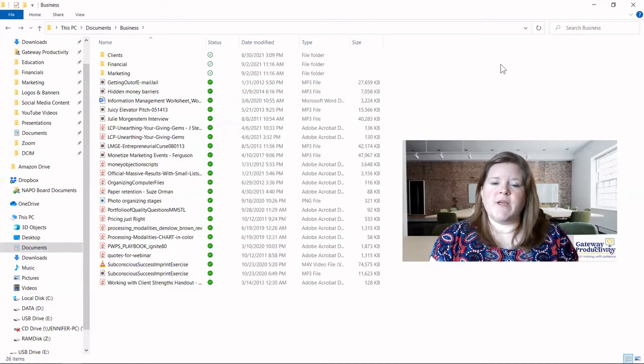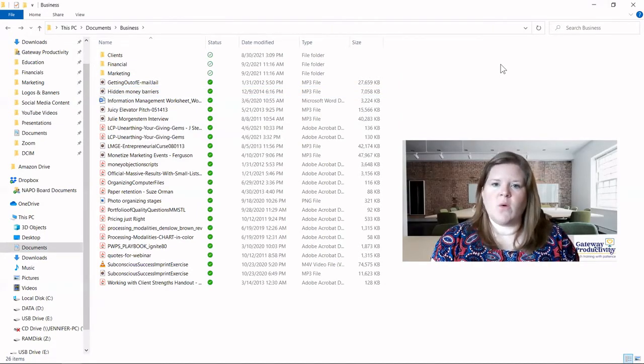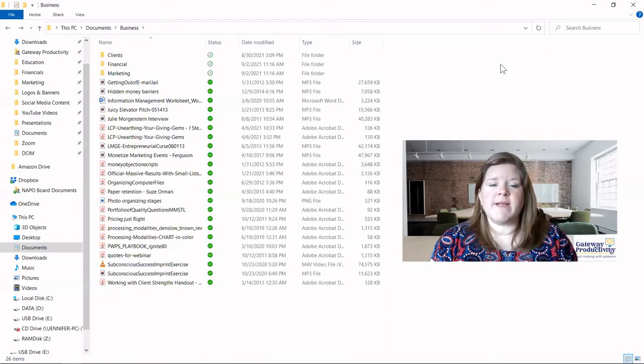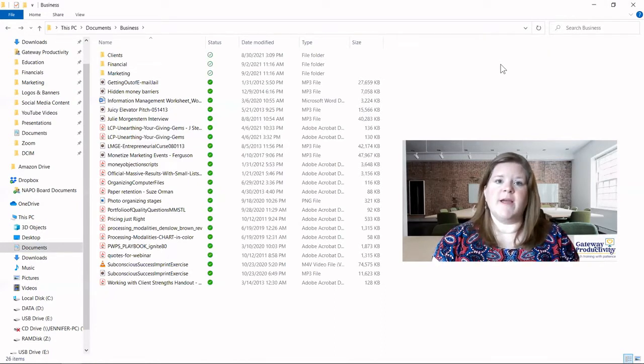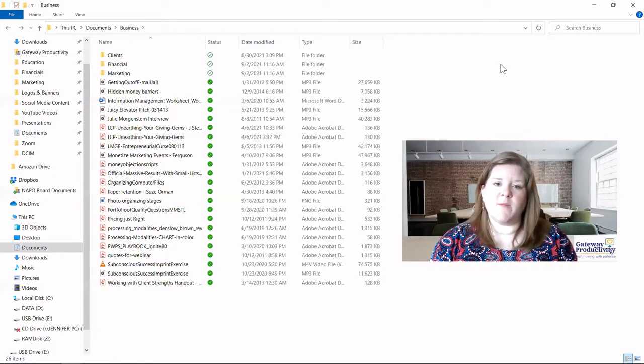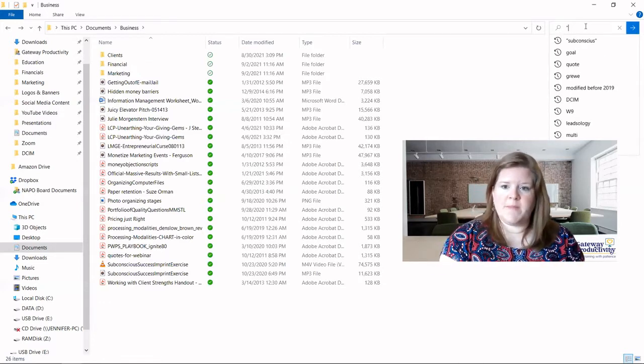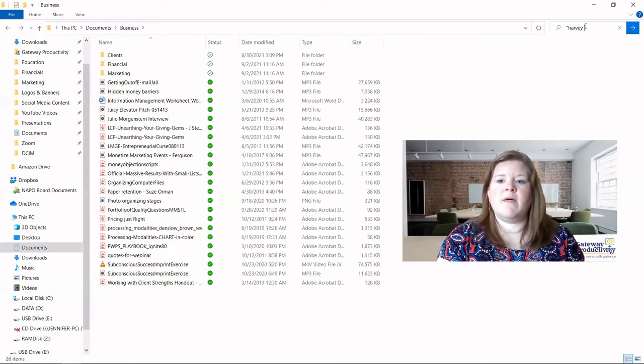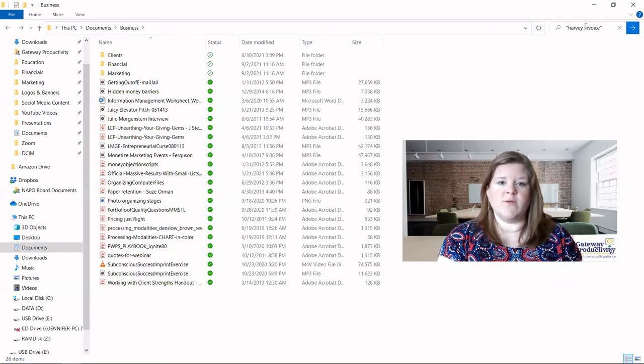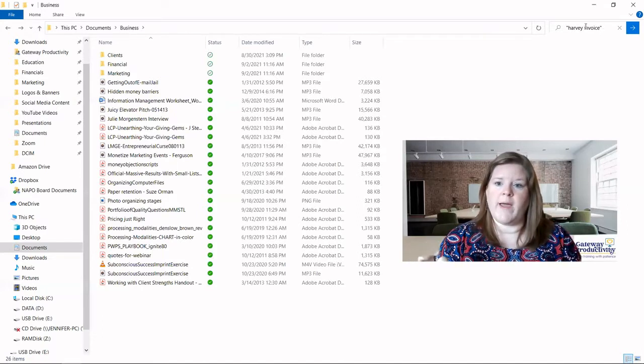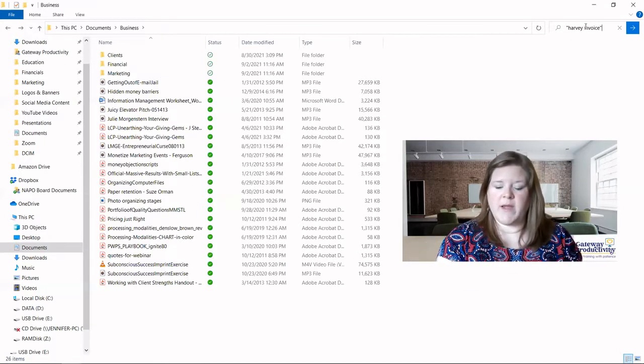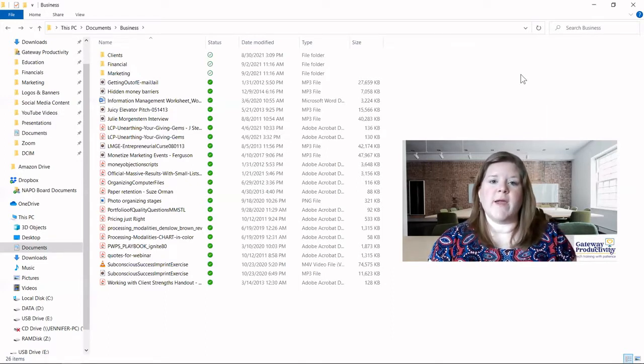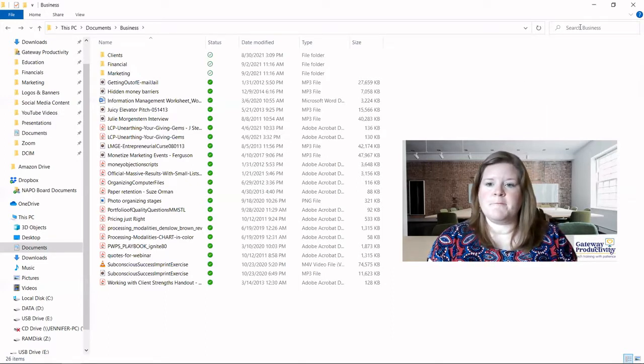When you're searching, don't use too many words. Only use two or three. And if you know that a phrase is used for sure in all the different versions of a document that you created, you can put that in quotes. So if I know that it says Harvey invoice, I can do that, put it in quotes. And I know that I would have written it that way. You can see that actually doesn't bring any results here. But that's the way you would use the phrase is put quotes around it.